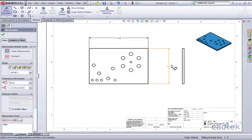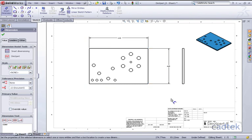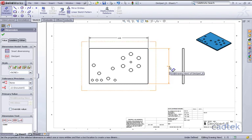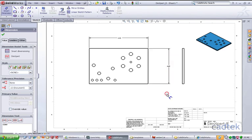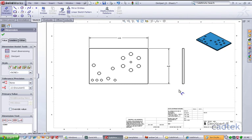The difference here is that these dimensions are actually driven by the model, hence they cannot be changed, unlike our previous ones where we could actually drive the dimensions from the drawing.